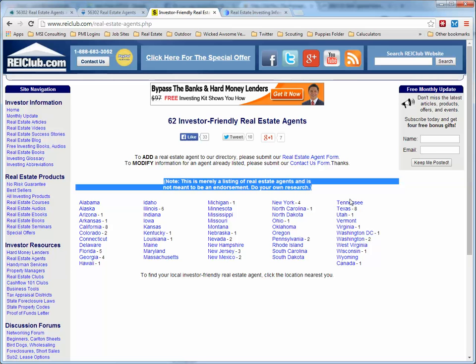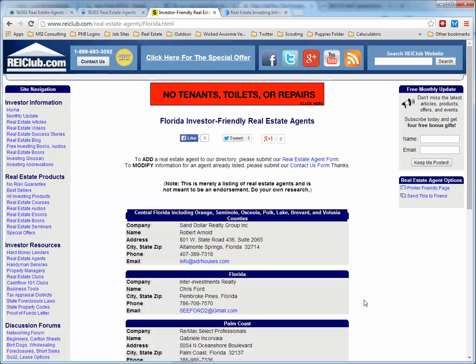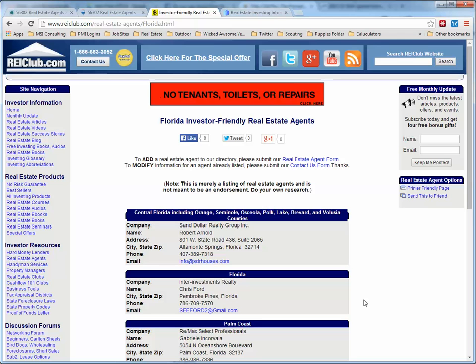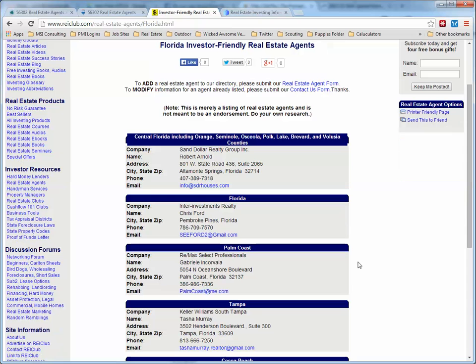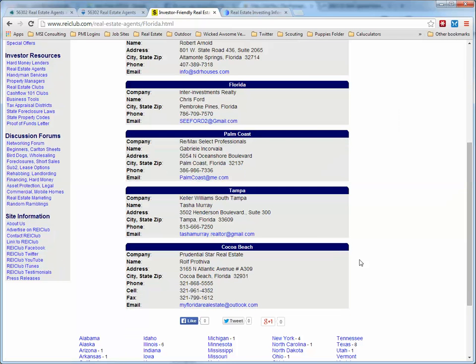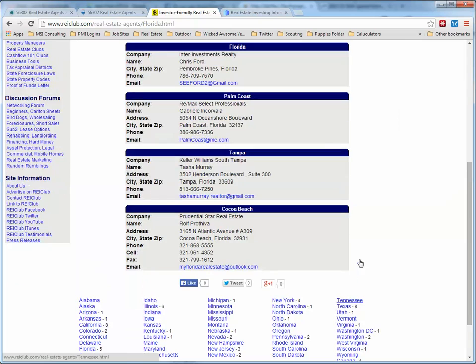As you can see by the states, there are different ones — some states don't have any listed, some have multiples. Let's click on Florida. You can see the areas these people help, a phone number, and an email address. Contact them and see what they're willing to do.